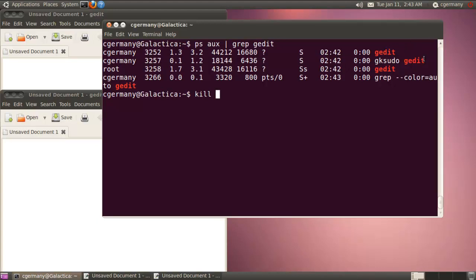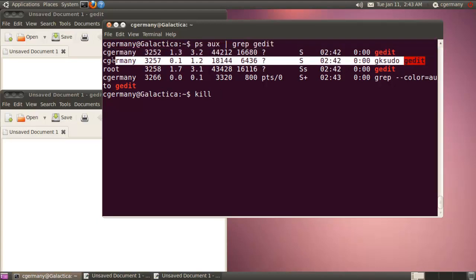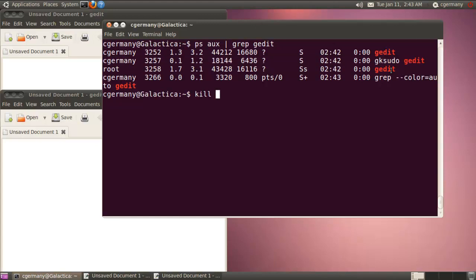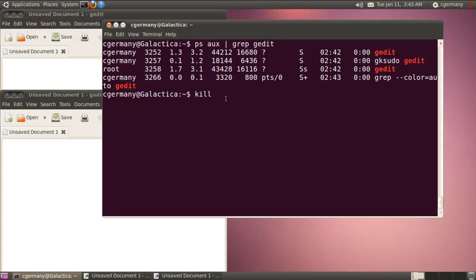The exception being this one because I used gksudo, which means that's running under root privileges, temporary root privileges with the sudo command. So I'd have to use sudo kill to kill that. Whereas these two here, I could just use kill by itself without having to use sudo. But I could do that, I could do sudo and kill. And I could type in the process ID here, 3252. Then I could do it again, 3257. And do it again, 3258. Or I could simply use the killall command.